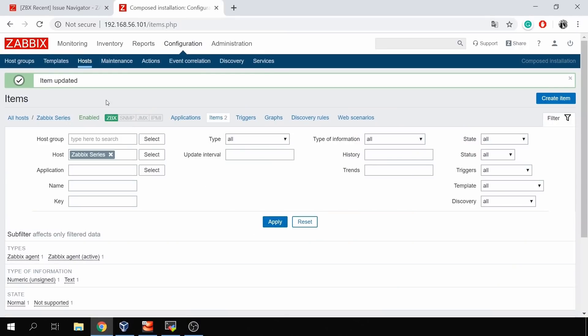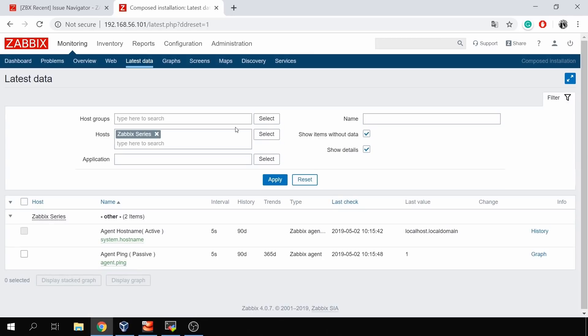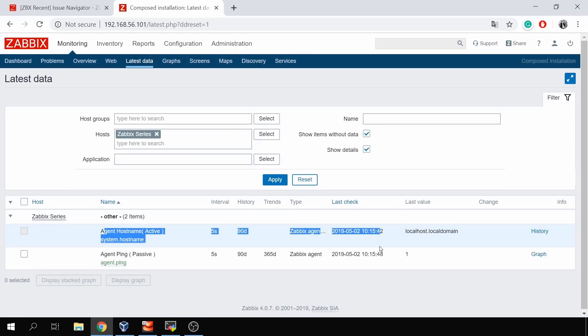Let's check the frontend again under Monitoring > Latest Data. And there we go — we see the value from our active agent item, type 'Zabbix agent active', which means only outgoing connections from the agent to the Zabbix server were used, which of course could also be a Zabbix proxy. That's all for this short video on how to use Zabbix agent active checks.